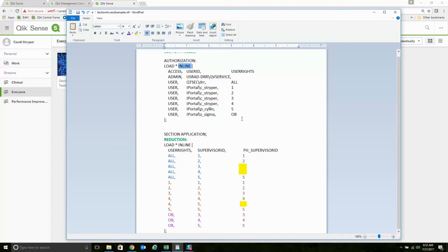Very, very granular in terms of role-based administration. What users can do what to which applications.